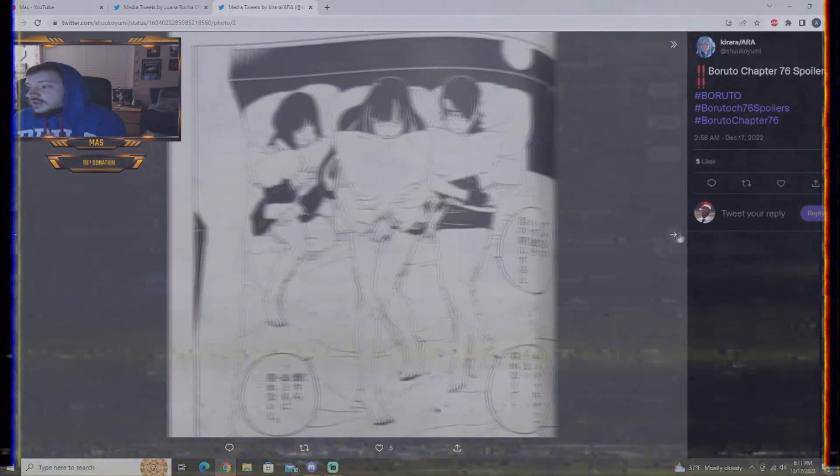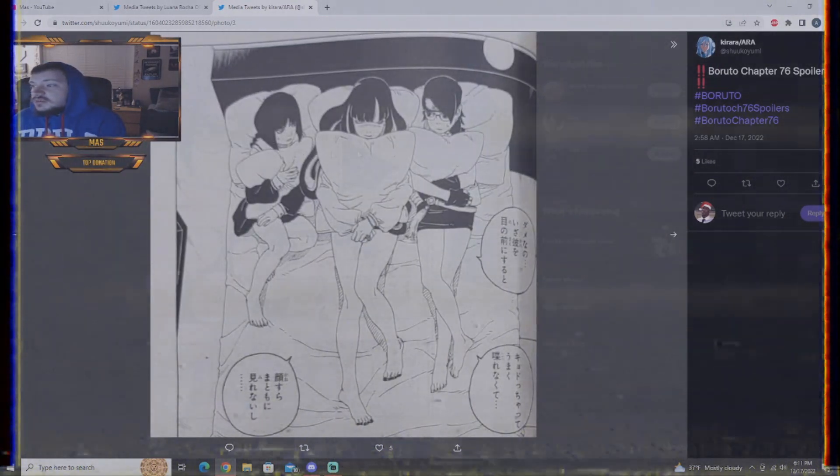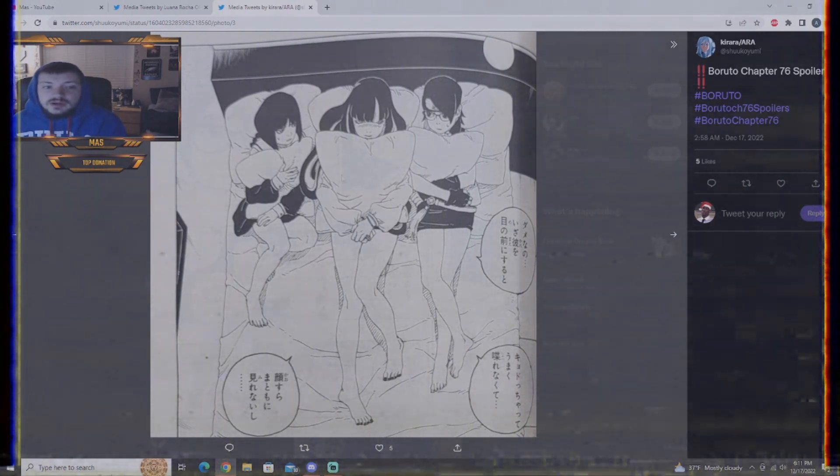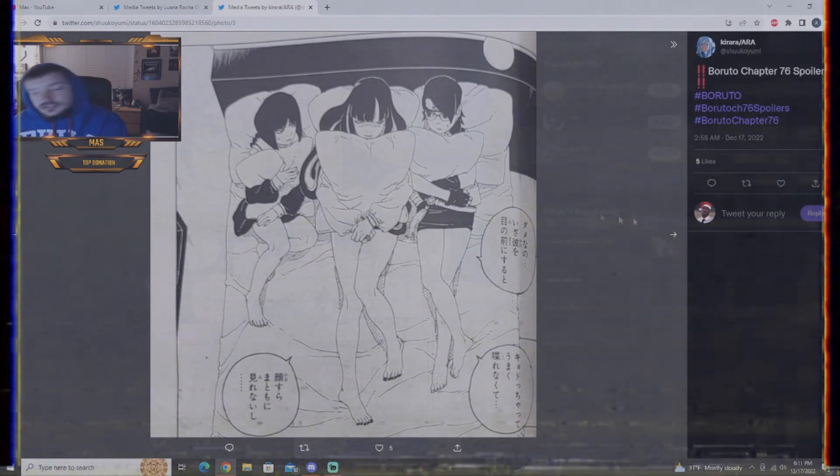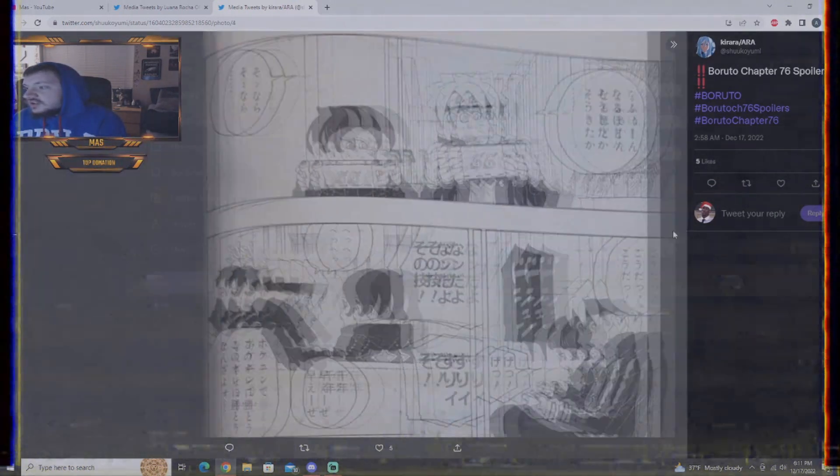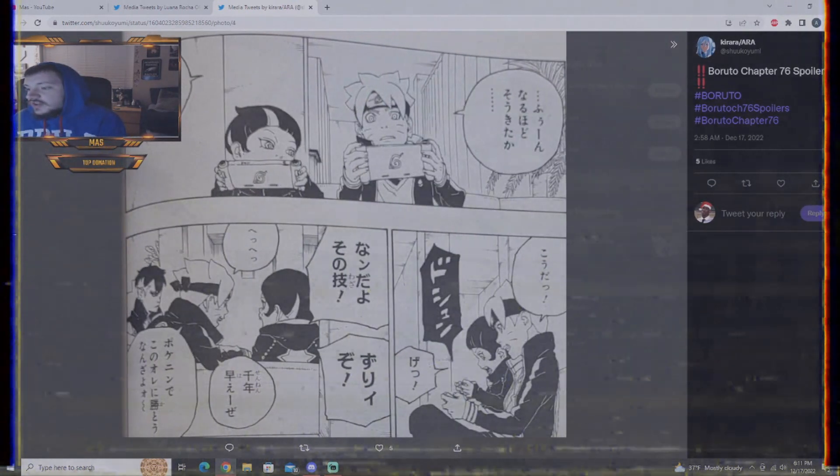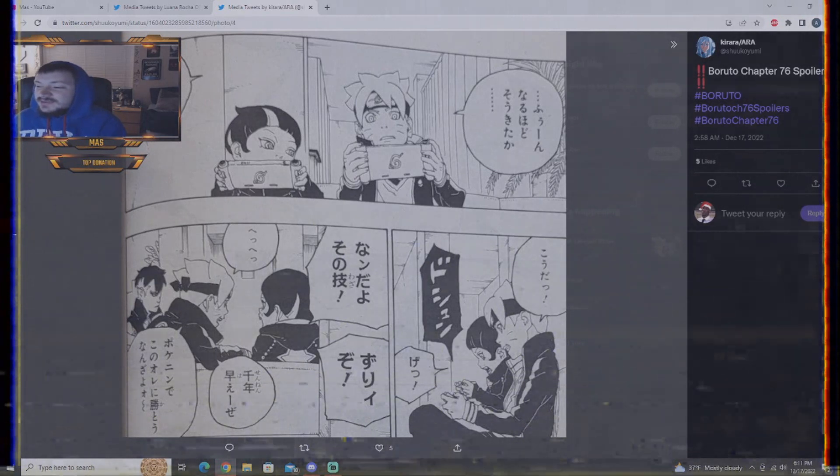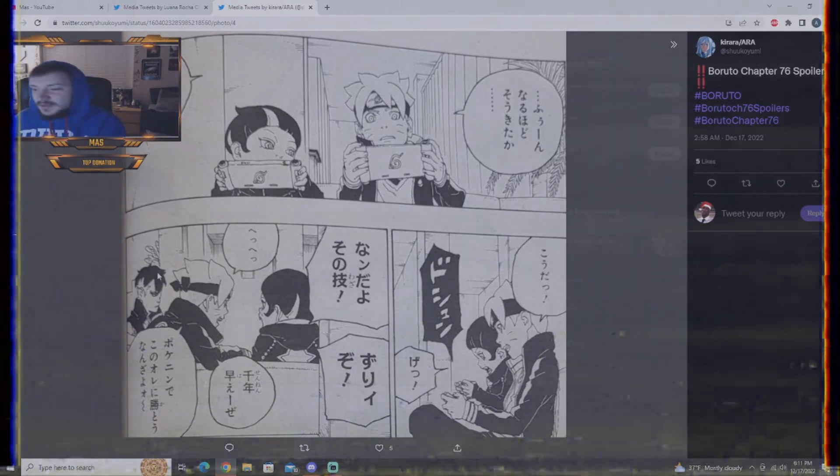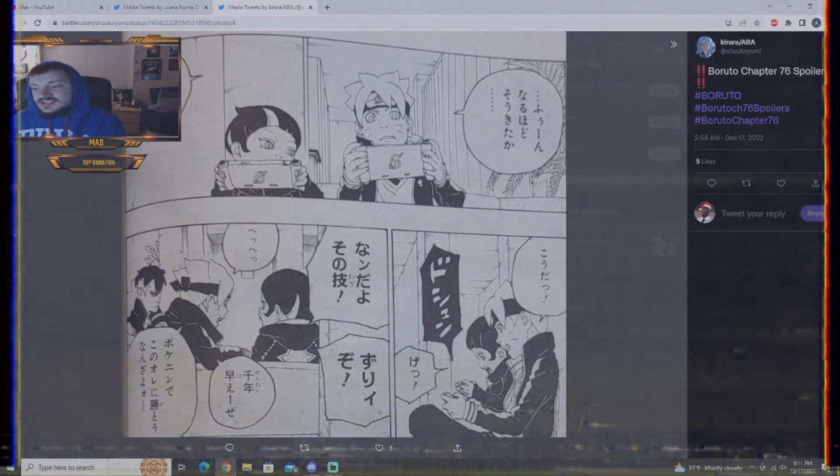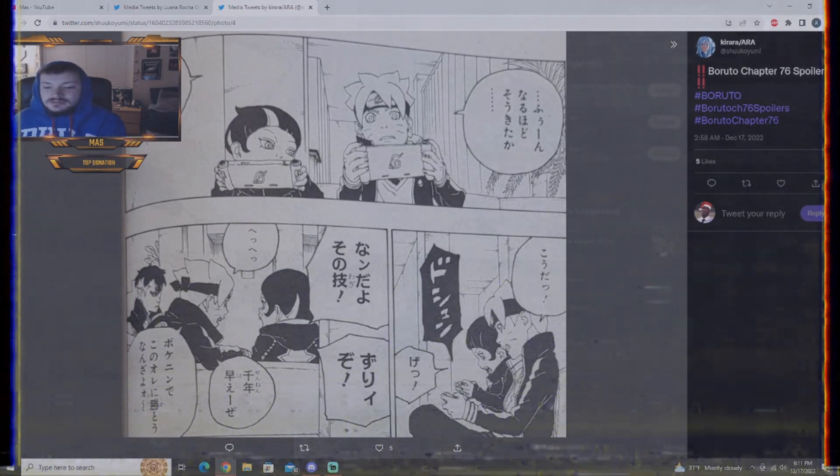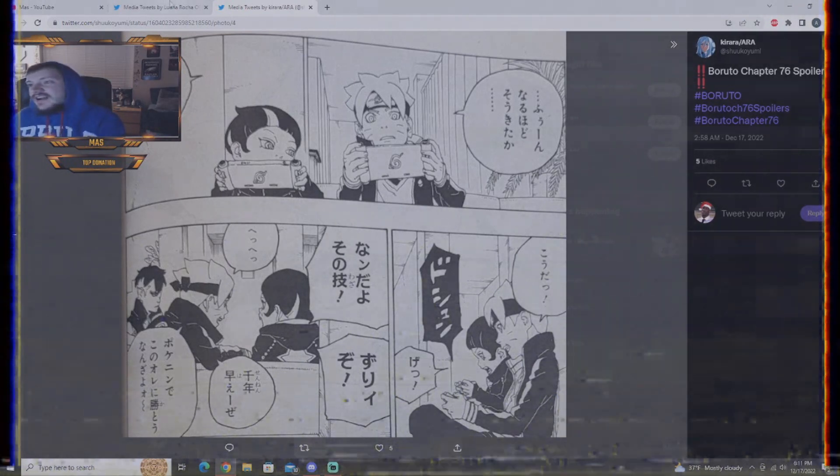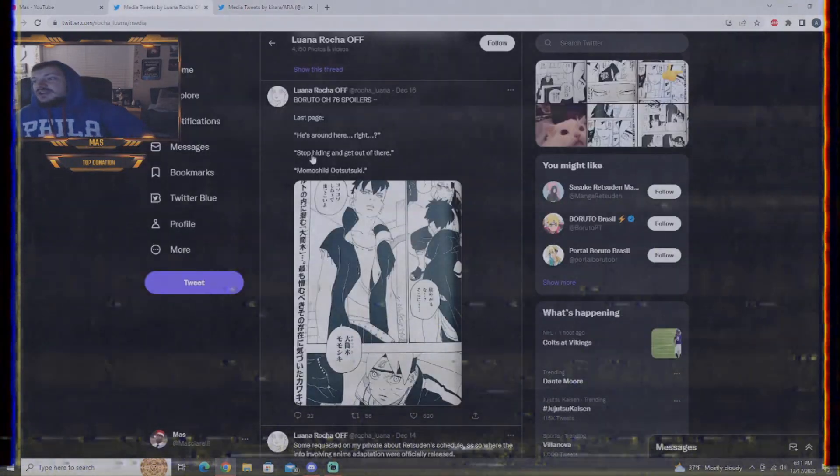Sarada and Sumire come over and they're having a little bit of pillow talk about boys and all that stuff. All that good stuff. And here's Boruto and Damien arguing over a game. Kawagis is not amused by this at all. They're arguing over a game. I don't know.